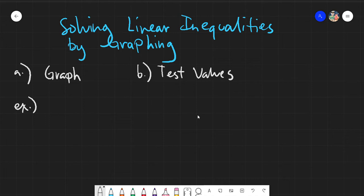When it comes to linear inequalities, there would be multiple values that would be available for your x's and y's. We can see that very well when we go to the graph itself and we shade those values. So let's start now — solving linear inequalities by graphing.